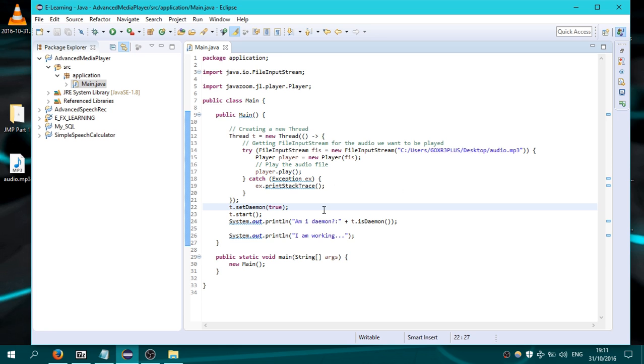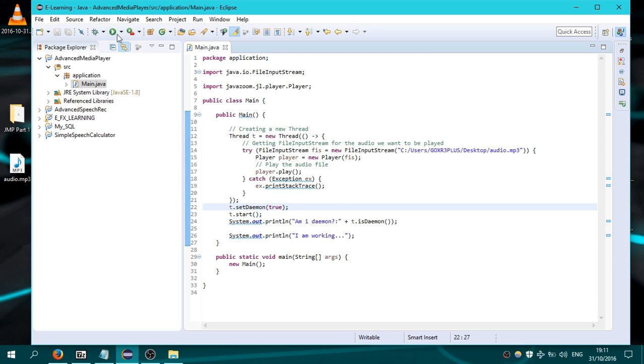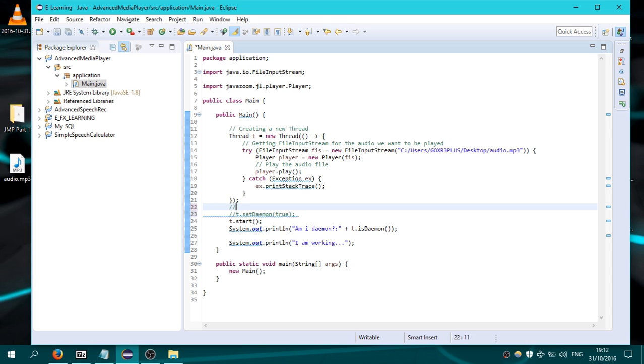Because when the last non-daemon thread is exiting, which is the Java main thread, all the daemon threads are exiting. Okay, until here let's comment this line and add here some comments.